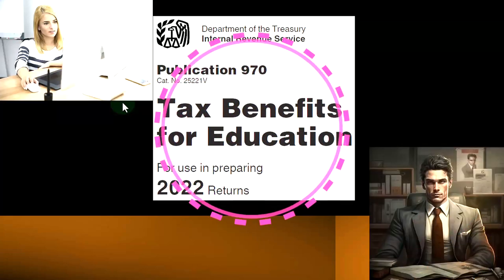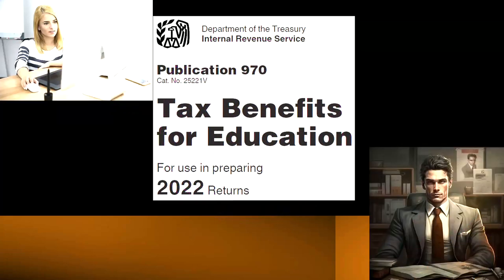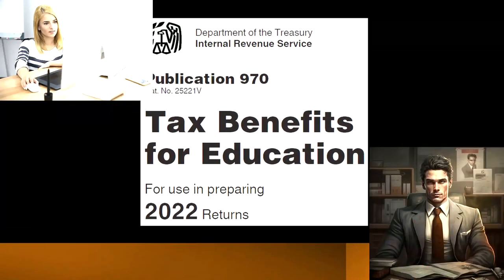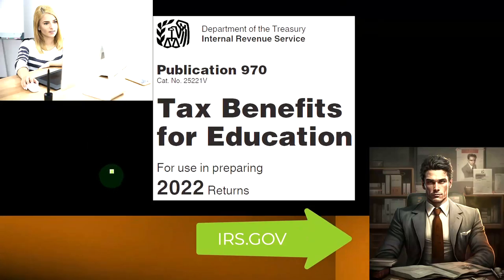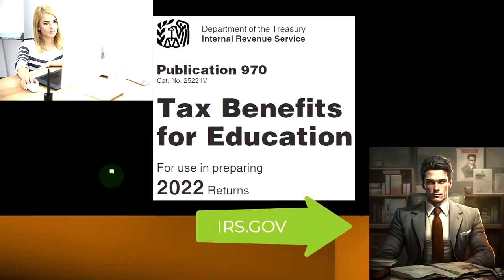Most of this information comes from Publication 970, Tax Benefits for Education, Tax Year 2022. You can find it on the IRS website, irs.gov.